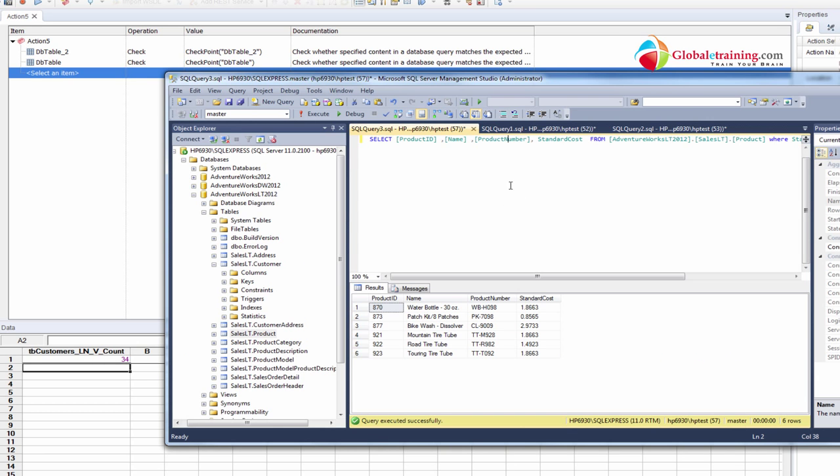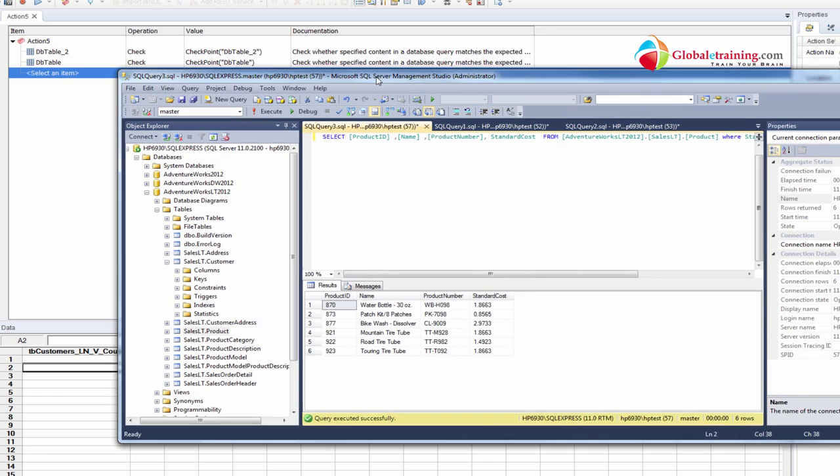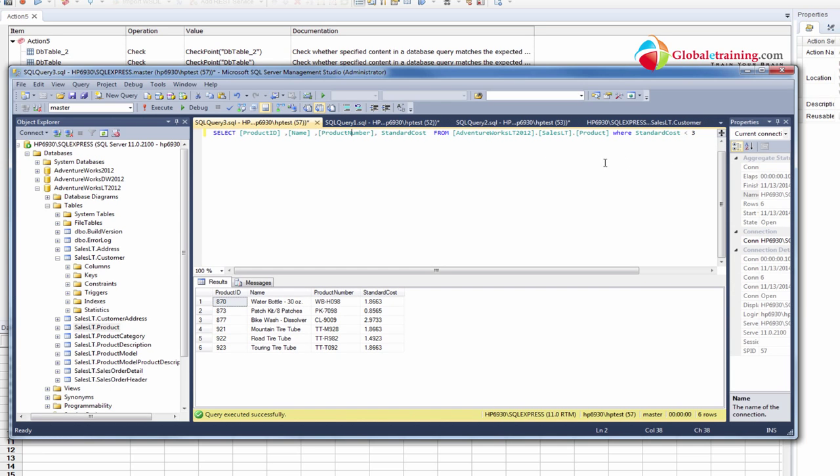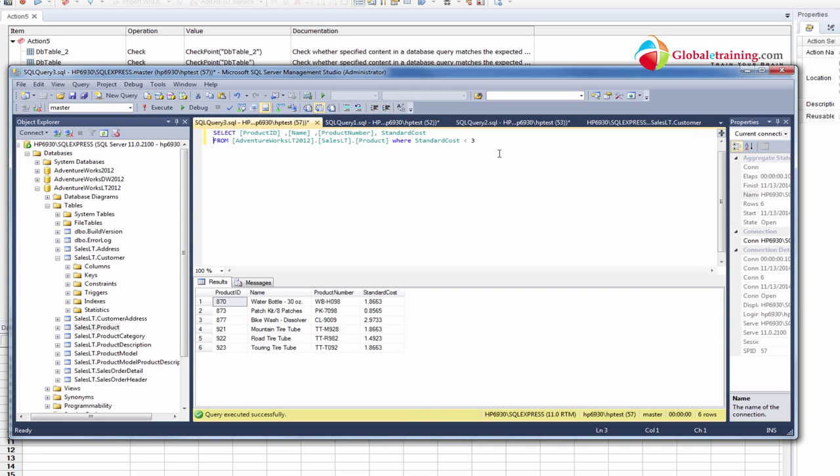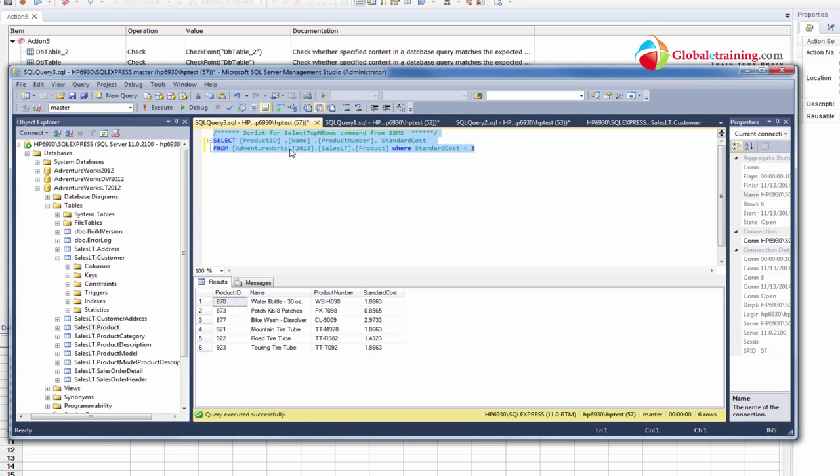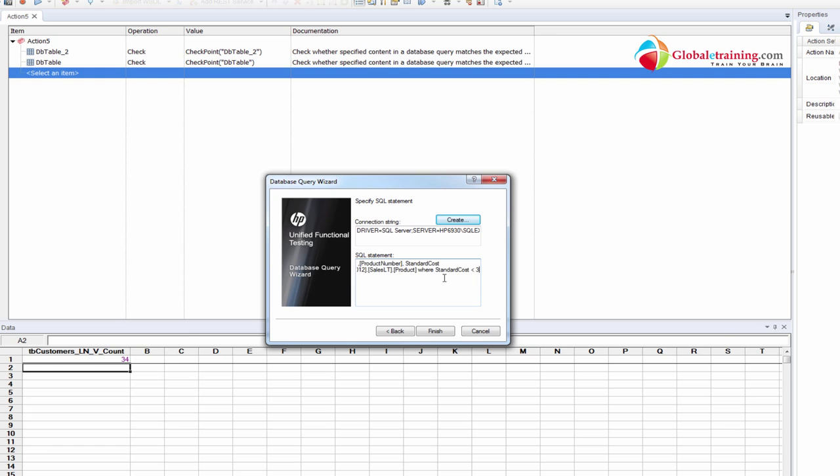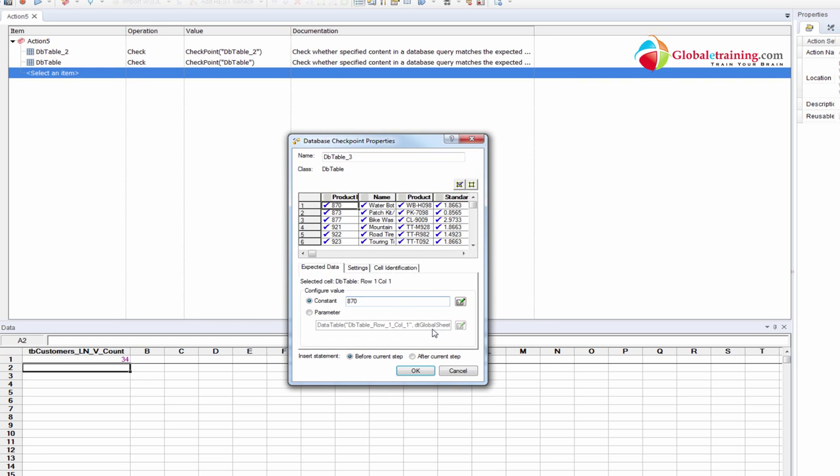And for the SQL statement, what I'll do is I have an SQL statement here. What it does is it will pull all the records where the standard cost is less than three. That's the statement - less than three, and it will pull the product name, product ID, name, product number, and the standard cost. So I'm going to copy this SQL statement, paste it here, and then I'll do finish.